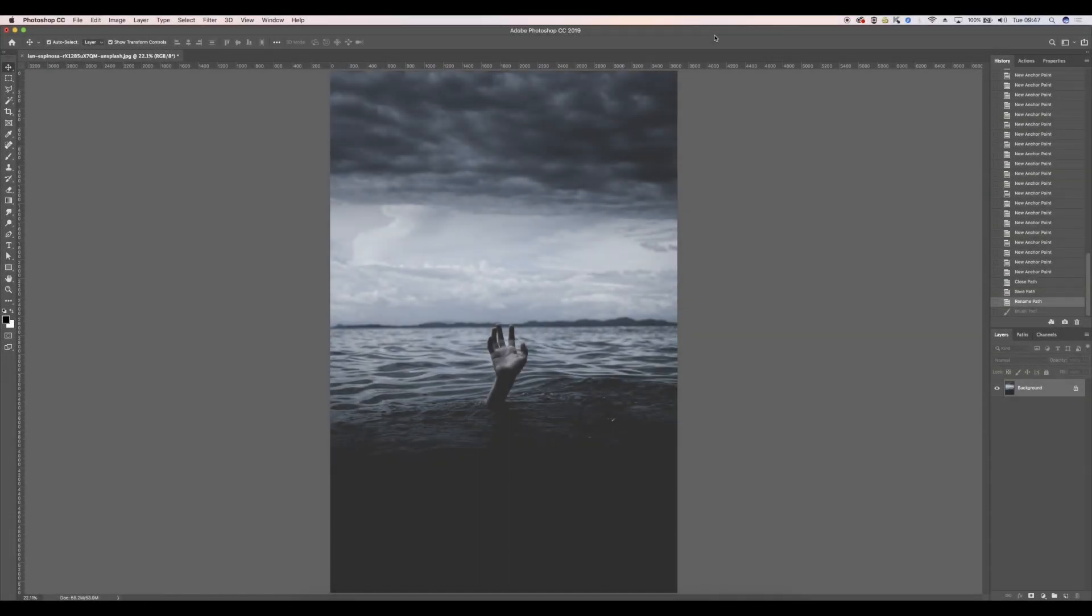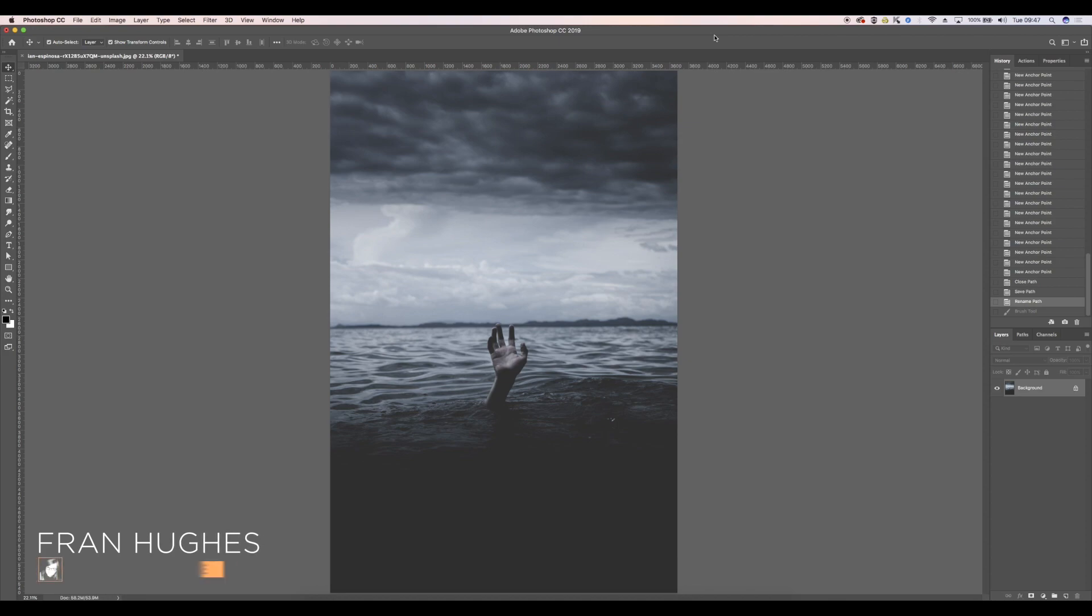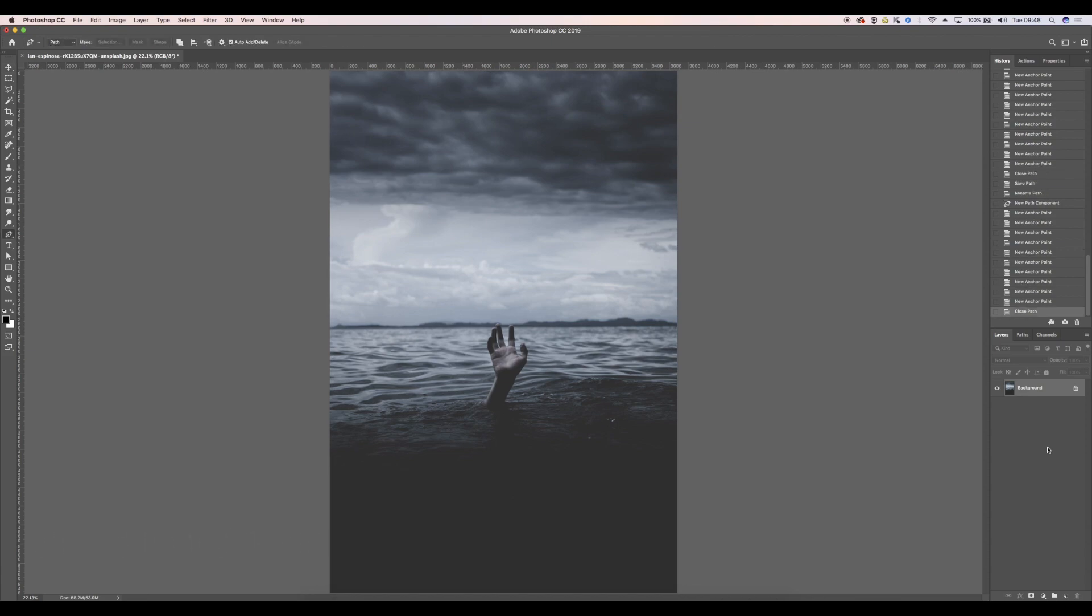Hi guys and welcome back to a brand new week and a brand new tutorial. My name is Fran and today we're going to be taking a look at how to create fake blood for your images. For the purpose of this video I have already created a selection using the pen tool, so I've got my path there which is going to be very useful when I'm using the paintbrush to paint within those lines.